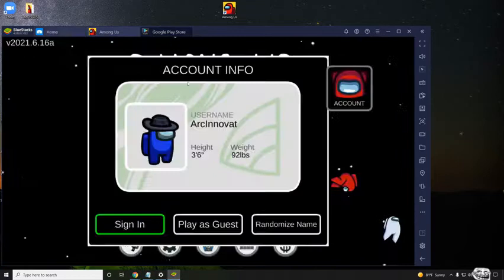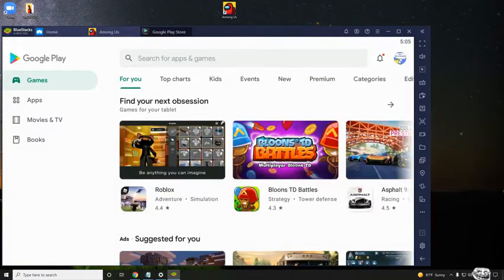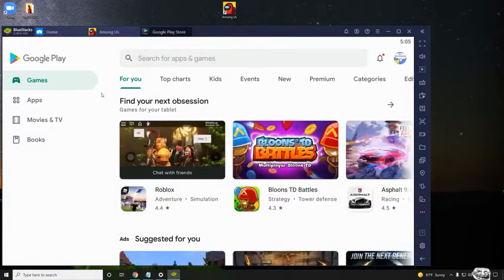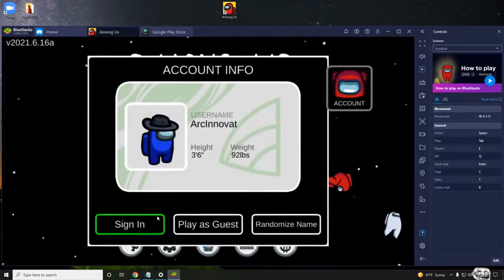So you need to open Google Play and then you need to be signed in. You don't need to search up any apps, just be signed in.